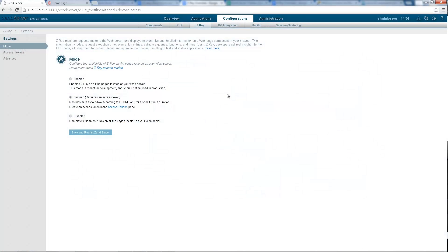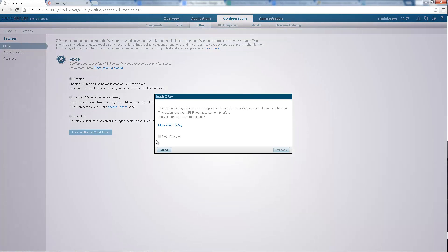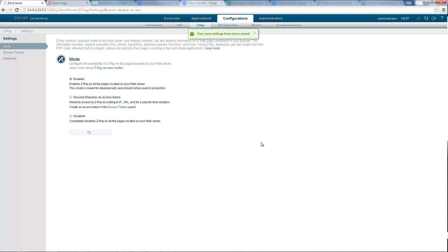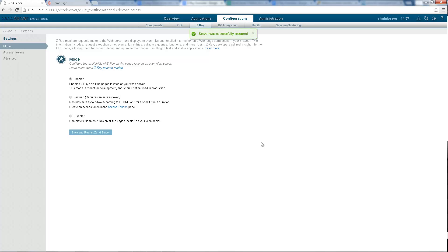Z-Ray has three different access modes: enabled, secured and disabled, each determining a different accessibility level on your web server and suited for a different environment. In development, the enabled mode will give you Z-Ray on all pages on your web server.